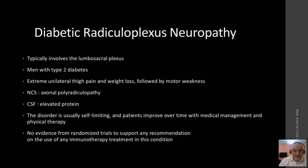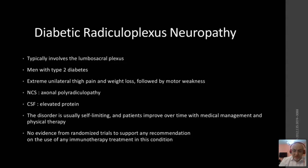Diabetic radiculopathy or radiculoplexus neuropathy is uncommon, usually in type two, typically unilateral with sudden onset and extreme pain. It usually follows a history of weight loss and is always associated with motor weakness. Nerve conduction study shows axonal changes, and CSF shows increased protein. This disorder is considered a crisis for patients and very painful; however, it is usually self-limited. In some occasions, we prescribe IVIG or steroids, although there is no solid treatment protocol in the literature.